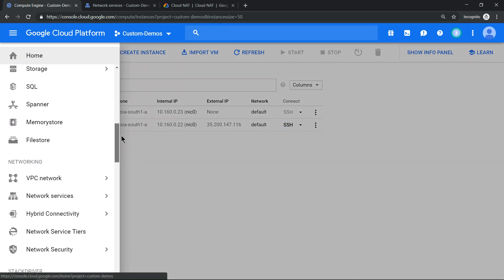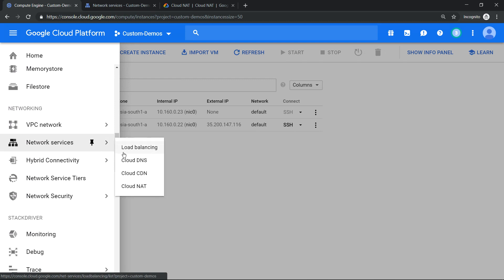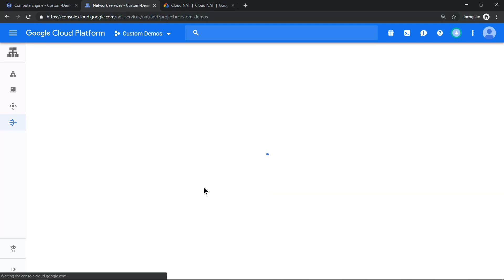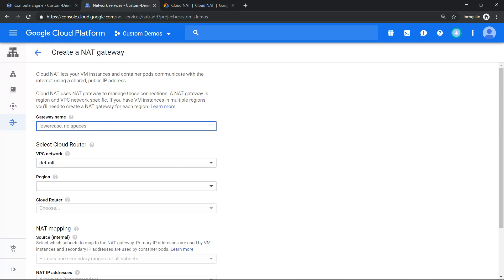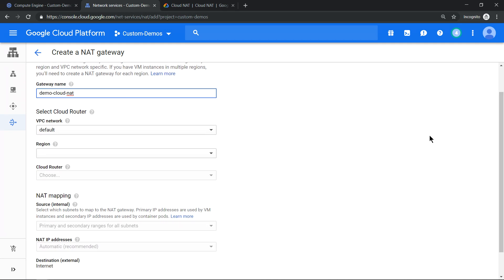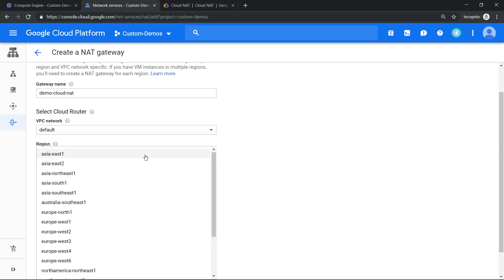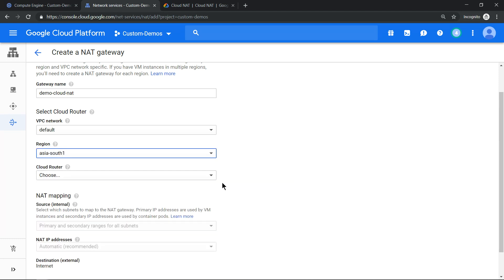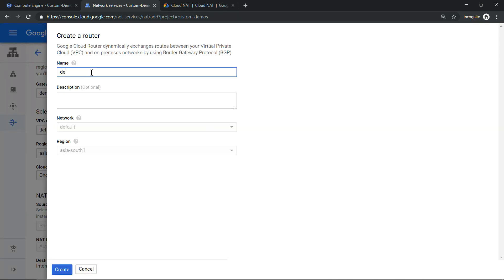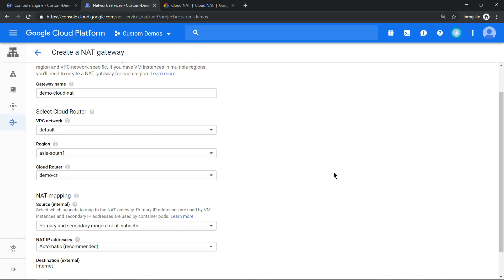To create a Cloud NAT, click on the hamburger menu, go to Networking, and under Networking Services click on Cloud NAT. Click on 'Get Started' and give it a name. Set the network to the default VPC, since both virtual machines are connected to it, and set the region to Mumbai.